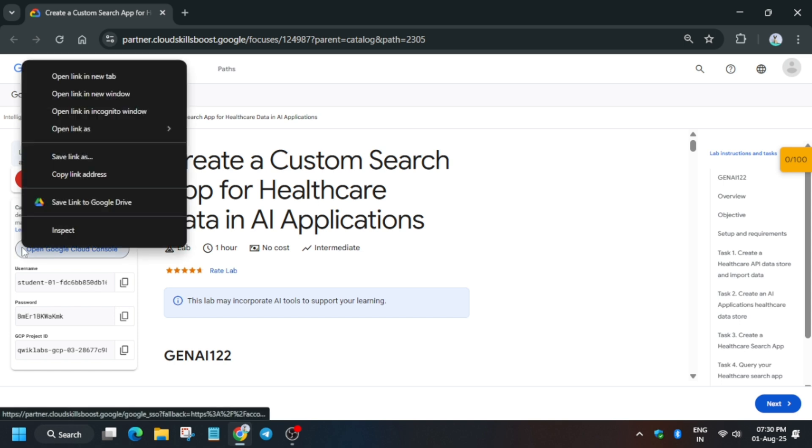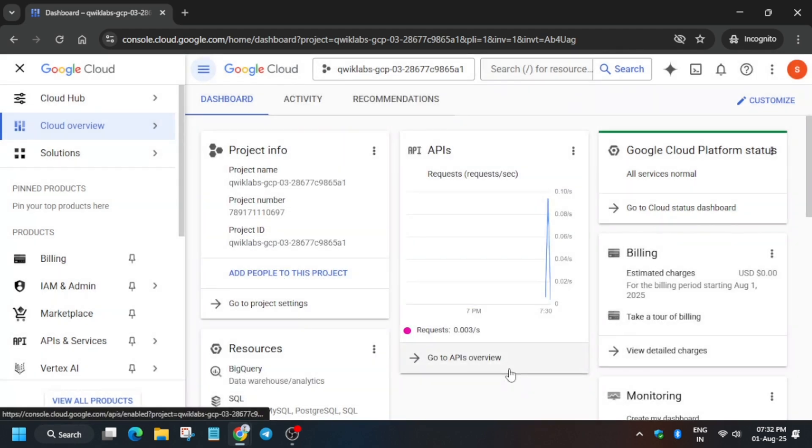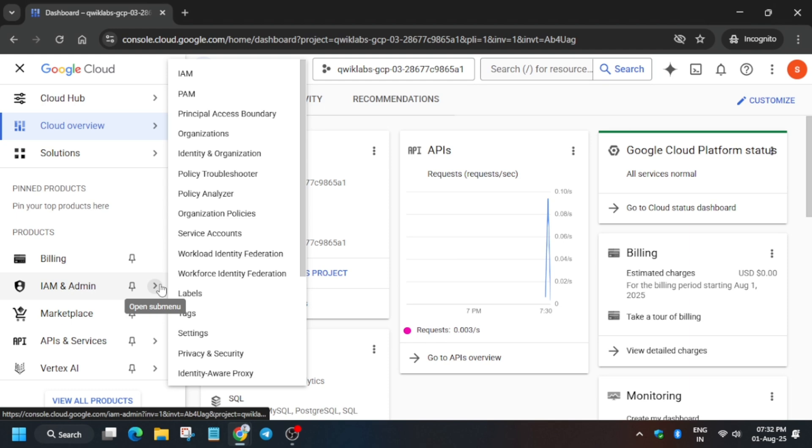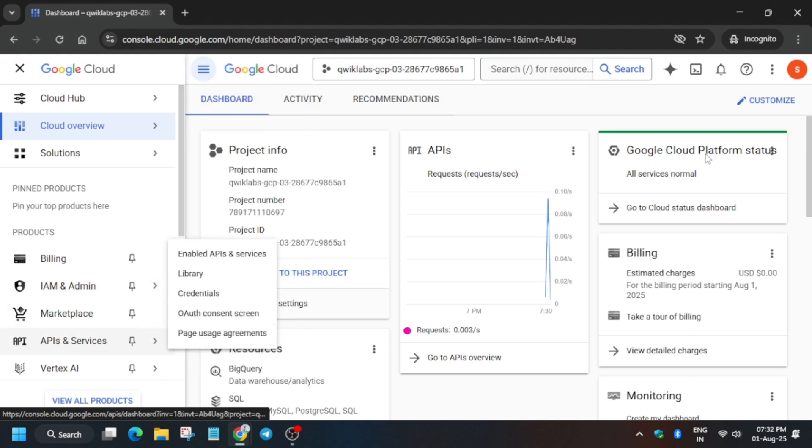Once the page is open, you have to open the Cloud Console in an incognito window. Follow along with me to get a full score in this lab. It's getting signed in automatically — if it asks for username and password, refer to the lab instructions. If you get any pop-up, click on Agree and Continue.